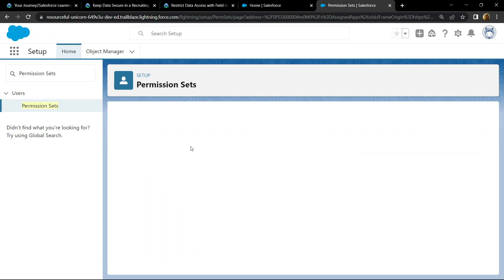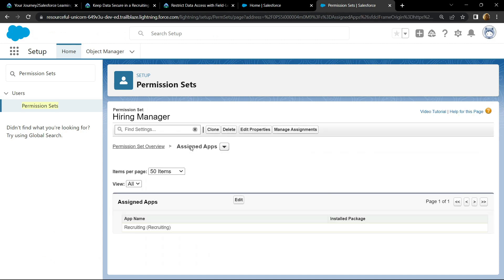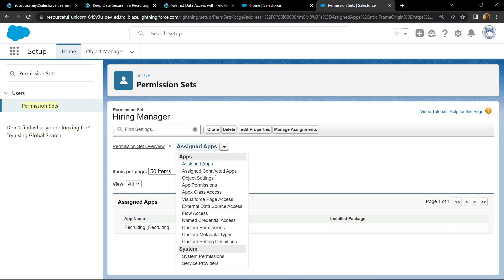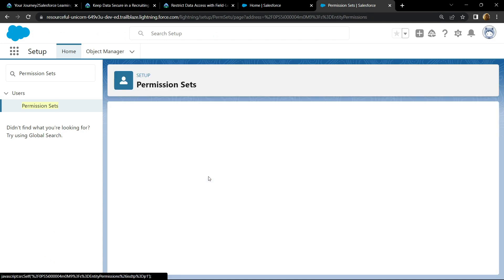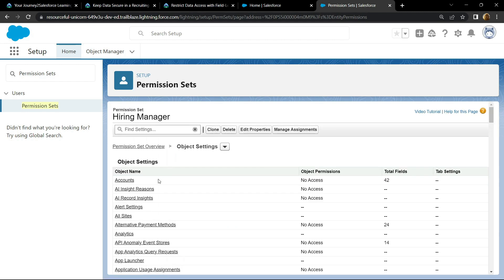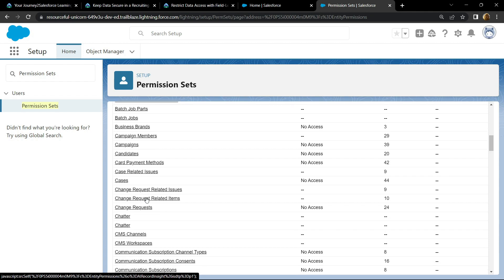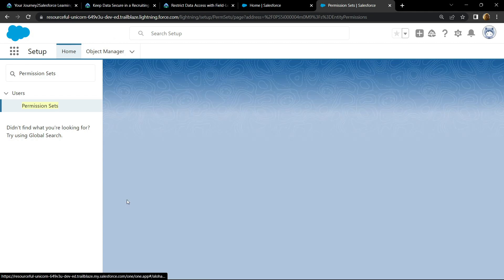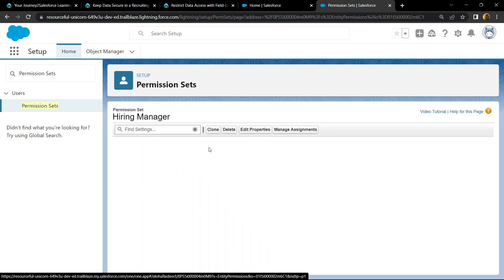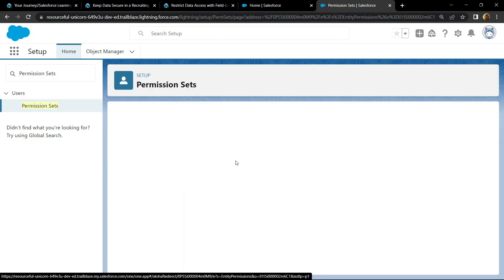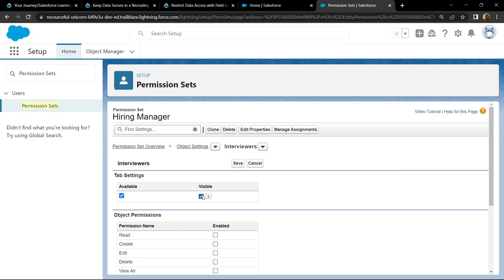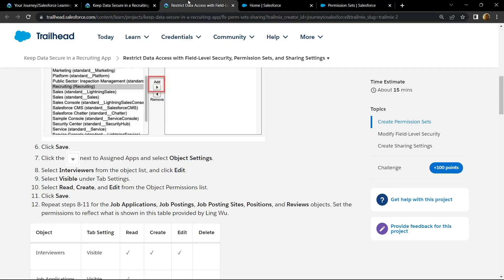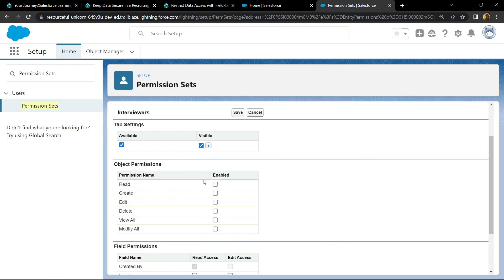Select the Object Settings. From the object list, you have to search for Interviews. Click on edit. For permissions, we have to select read, create, and edit. Click on save.